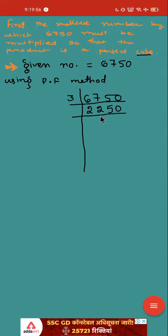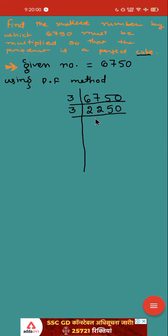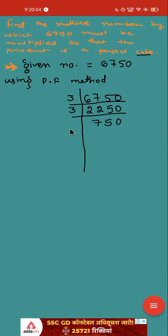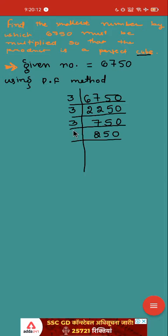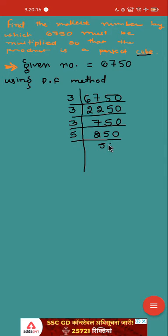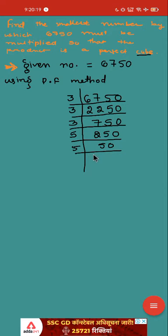Now again is it divisible by 3? Yes, it is divisible by 3. 3 times 7 is 21, 3 times 5 is 15. Again is it divisible by 3? Yes, it is divisible. 3 times 2 is 6, 3 times 5 is 15. Now make it go with 5. Last digit is 0. Make it divisible by 5. 5 times 5 is 25. Again 5, 10 times 5 is 50. Again 5, 2 times 5 is 10.